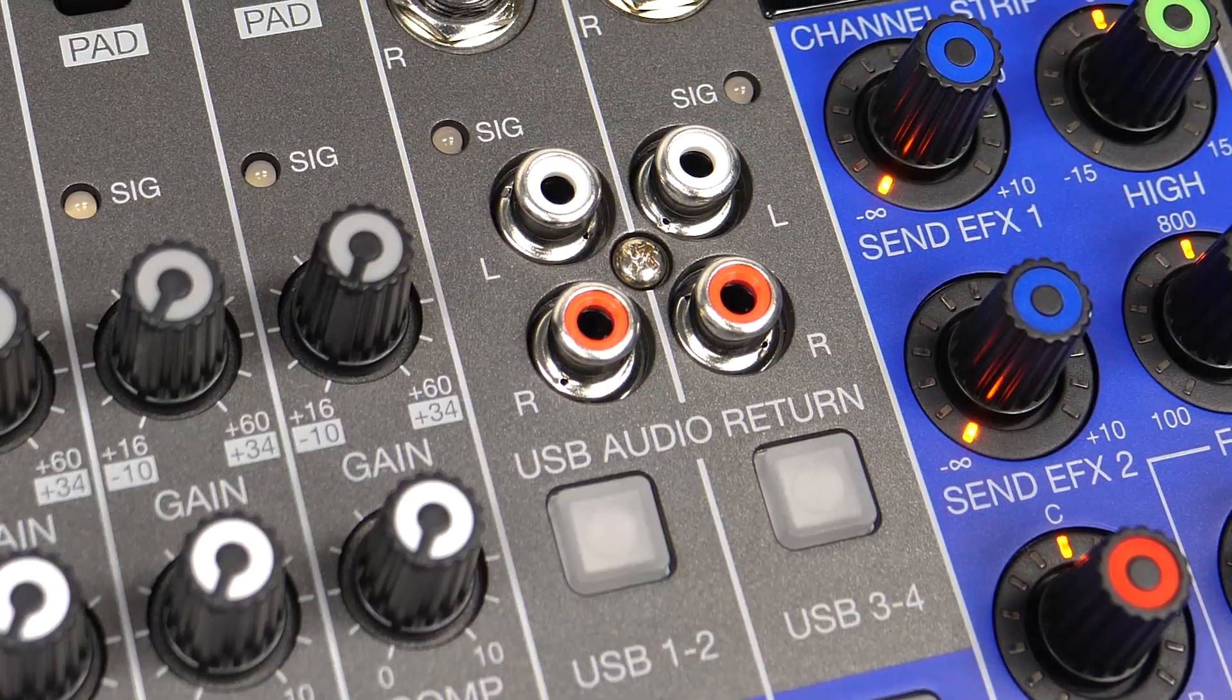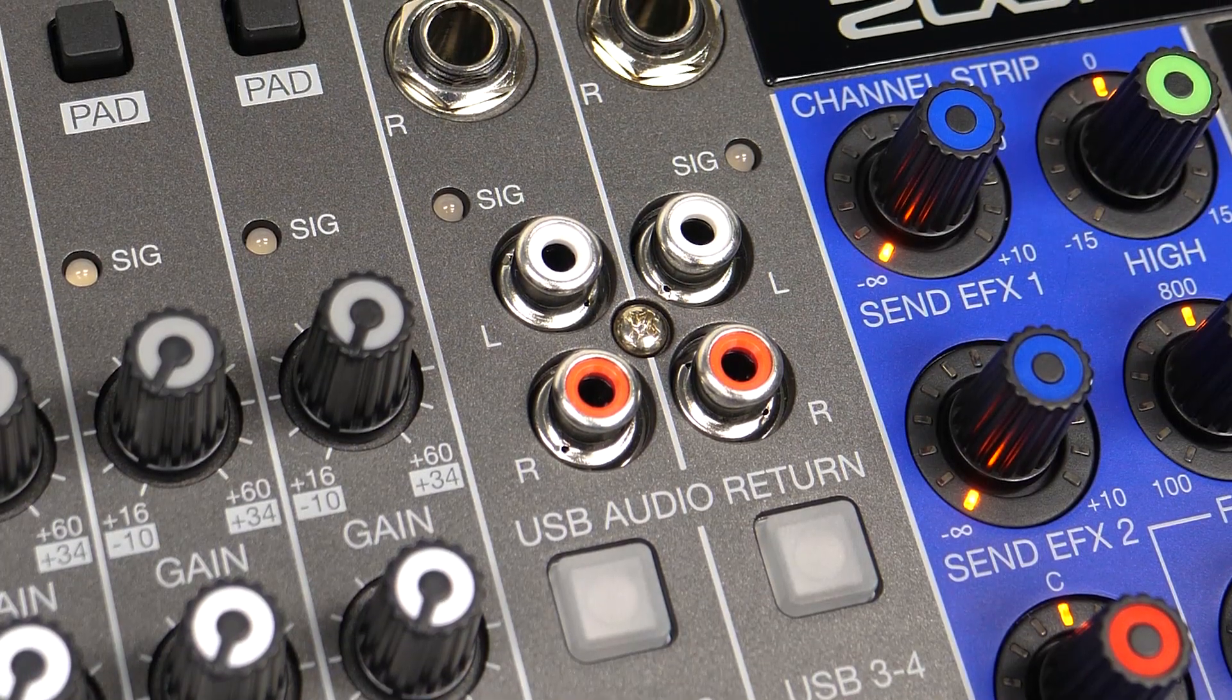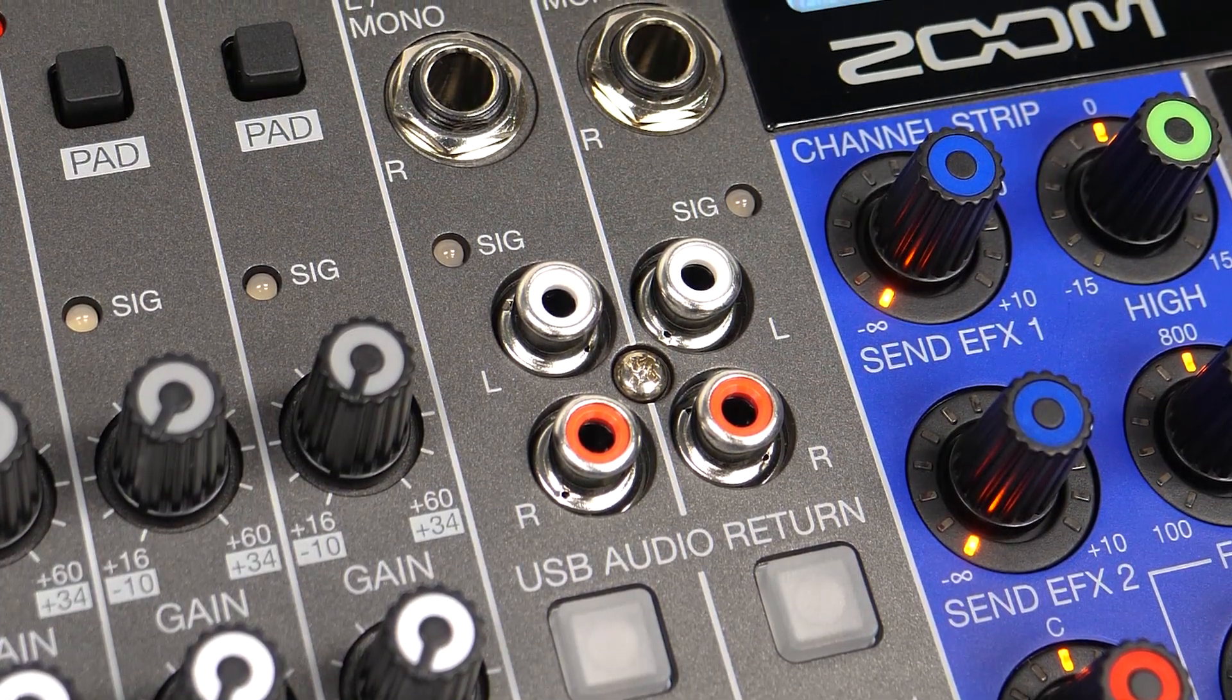The USB return tracks can also be recorded to the SD card with your other inputs.